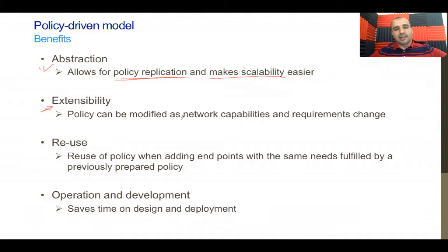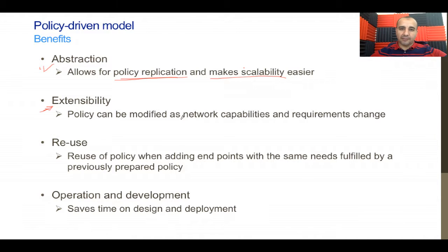Extensibility is essentially flexibility to change. If you have changes in requirements, the policy model can cater for that easily.